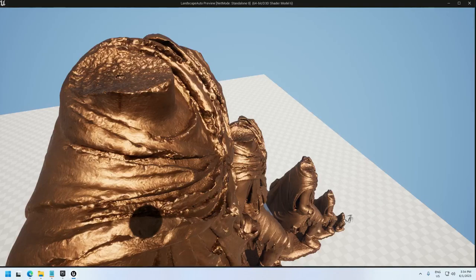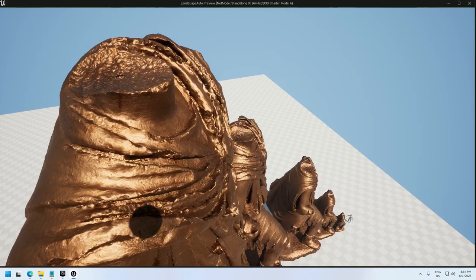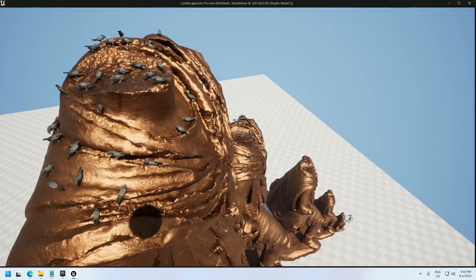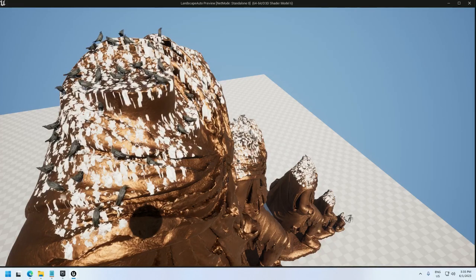I'm going to show you how to use Unreal Engine's PCG graph to create statues with birds on them and bird poop.